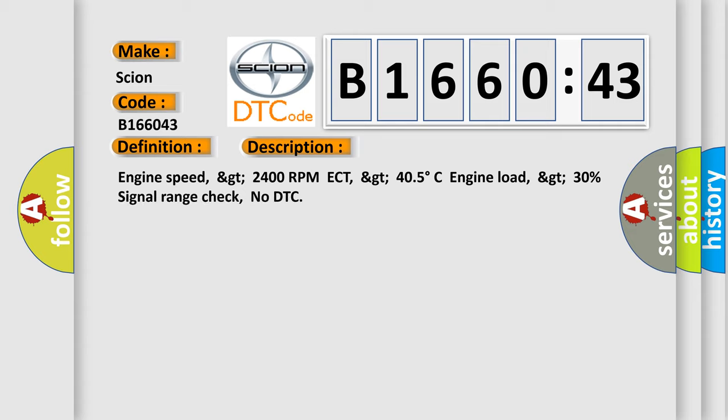Engine speed GT 2400 RPM, ECT GT 405 degrees Celsius, engine load GT 30%, signal range check, no DTC.